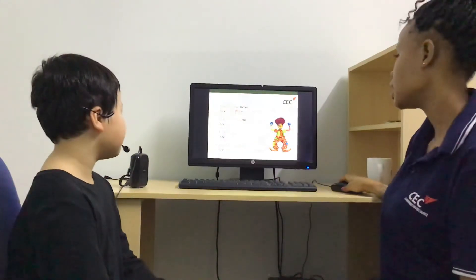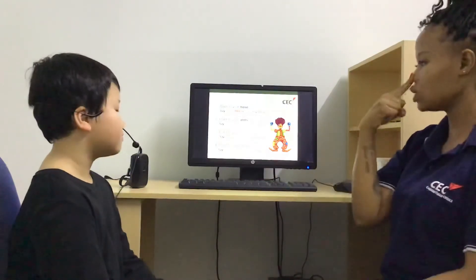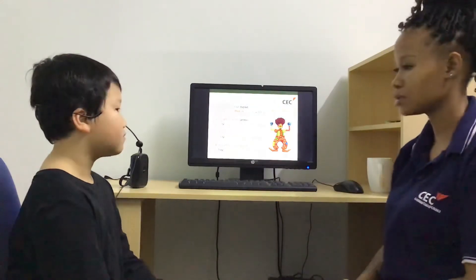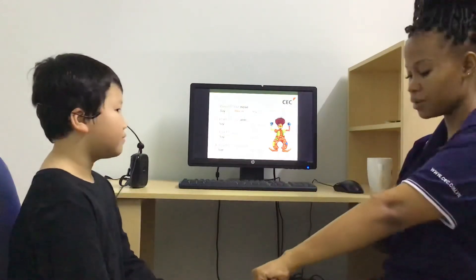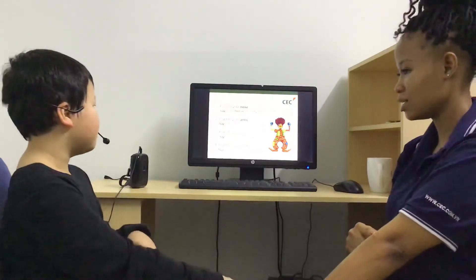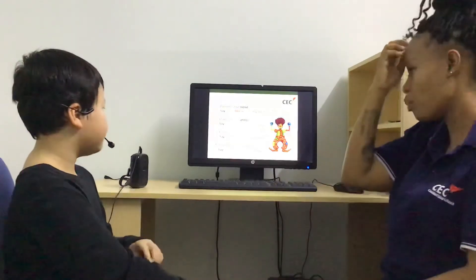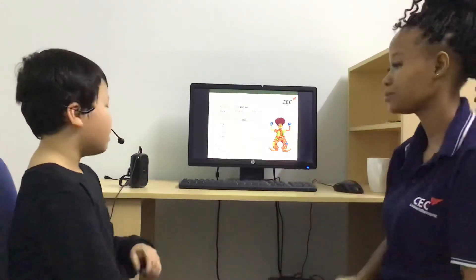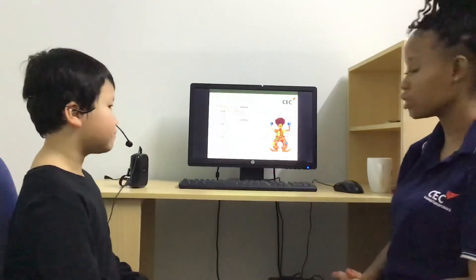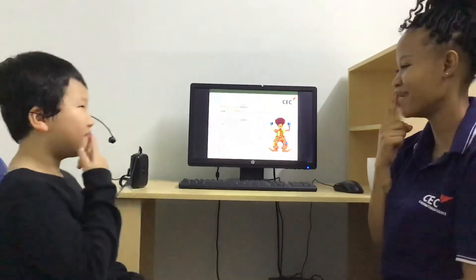All right. Now let's talk about my body. Example, point to your nose. This is my nose. Now point to your arms. These are my arms. Okay. Now point to your eyes. They are my eyes. Now point to your mouth. This is my mouth.